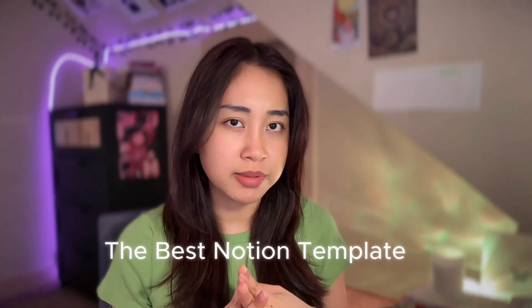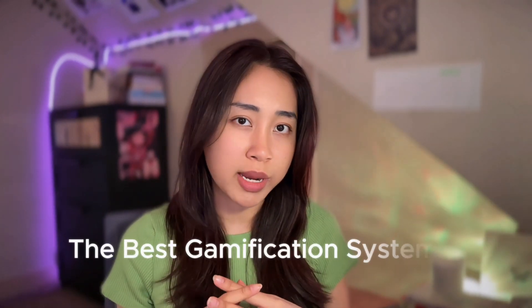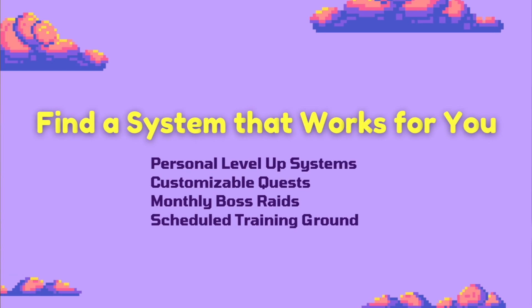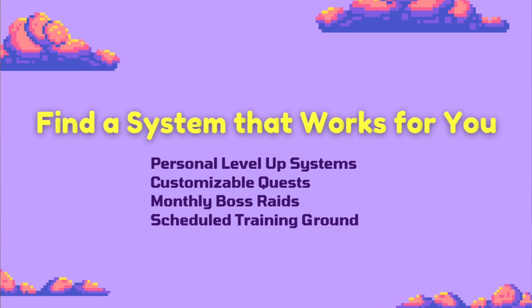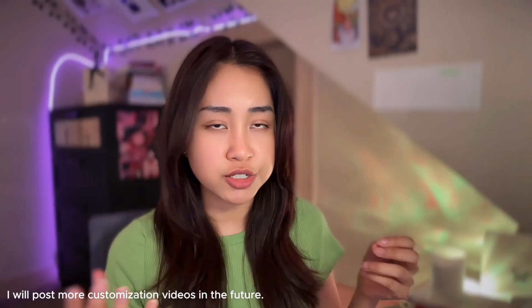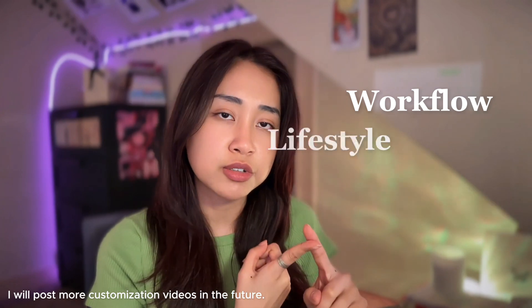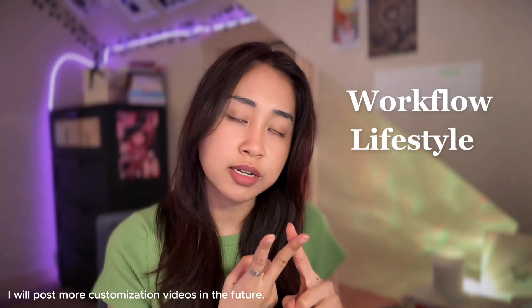Personally, I believe the best Notion template or the best way to gamify your life is to find a system that works for you. So of course, you are free to add on more features that suit your workflow, your lifestyle, and your goals. If you already have a Notion workspace, you don't need to completely abandon your current Notion database. You can try to integrate your current Notion with my gamification template.